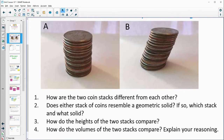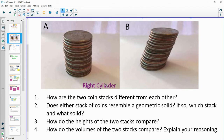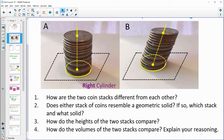Number one said: how are the two coin stacks different from one another? Maybe you said something about it just looks like one is leaning, so B is leaning. Do either of the stacks resemble geometric solids? It looks like they're both cylinders.